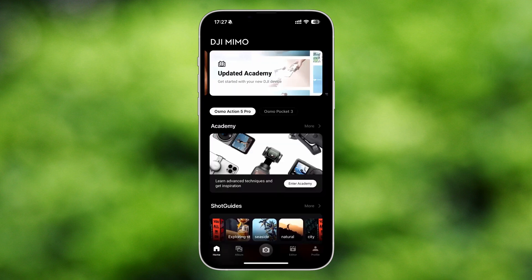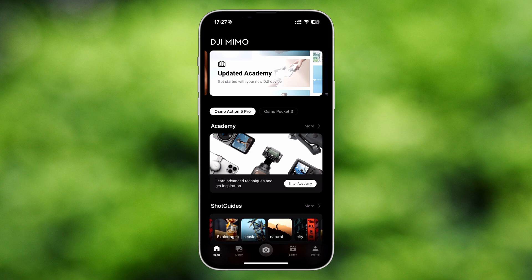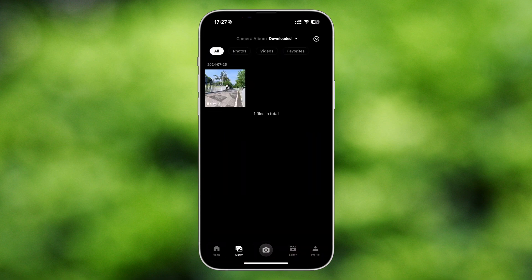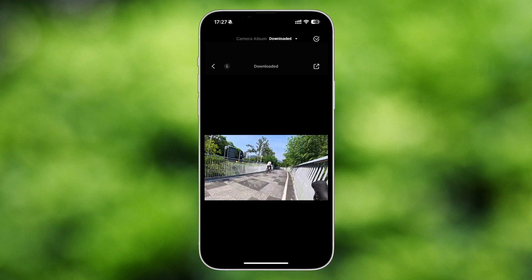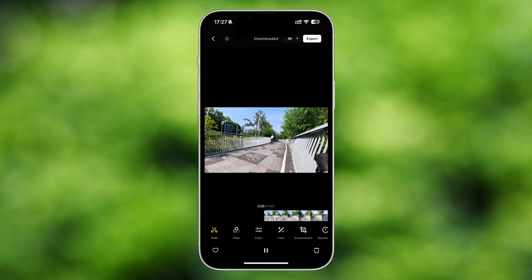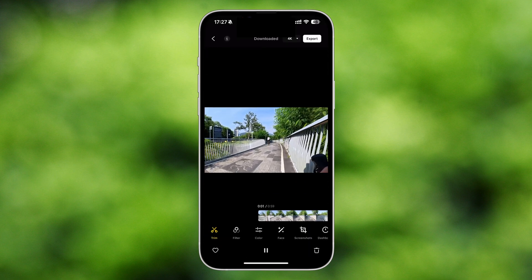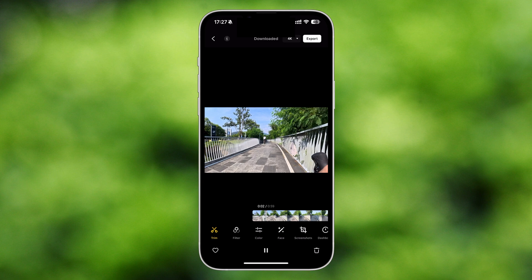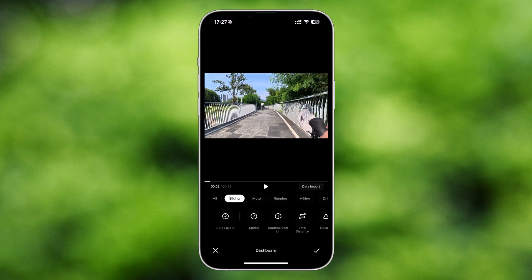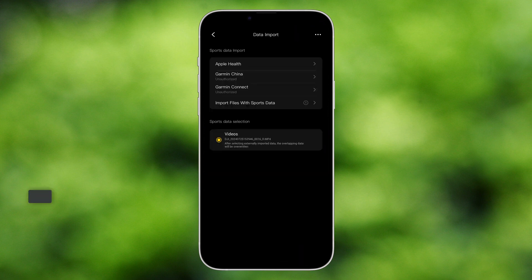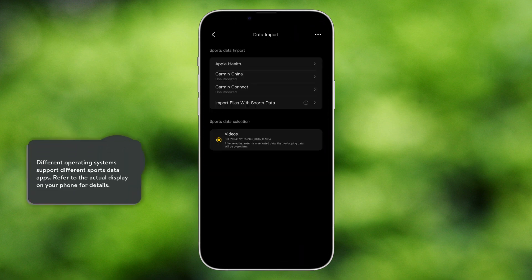After connecting the camera to the DJI MIMO App, tap the album icon on the home page, and then select the video footage captured during sports. Tap Dashboard, select Data Import, and select the sports data source to import data from the sports app.